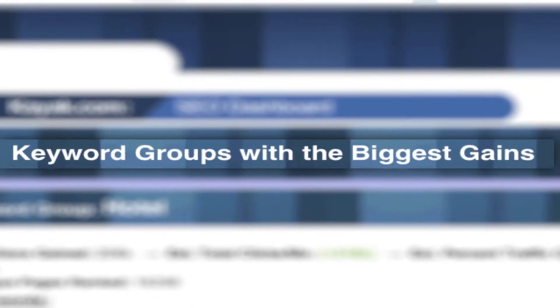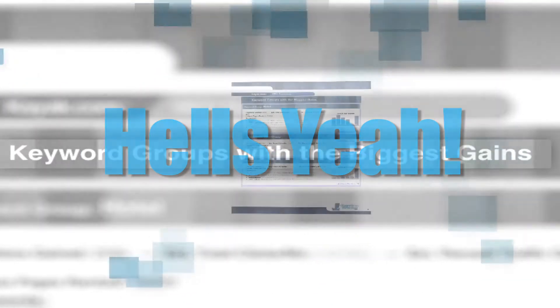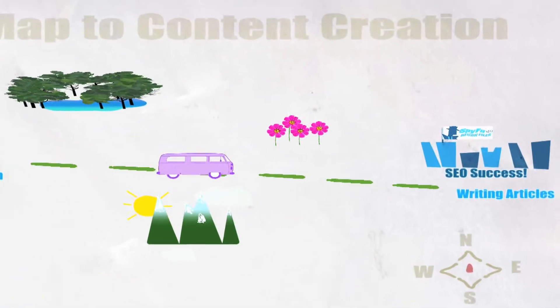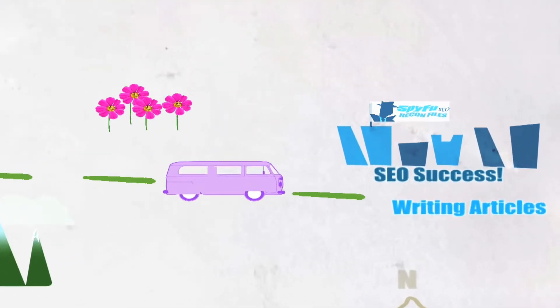Keyword groups with the biggest gains. It might not sound like much, but when used correctly this part will give you, the SEO, a clear roadmap towards SEO success.